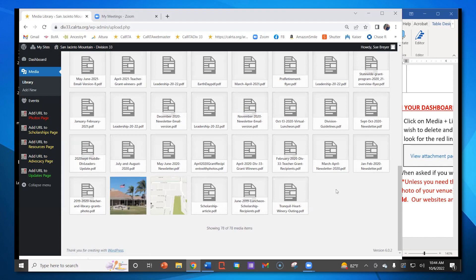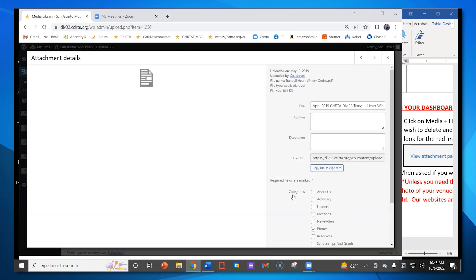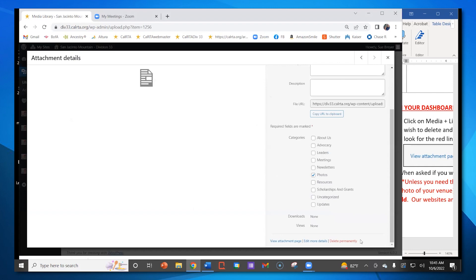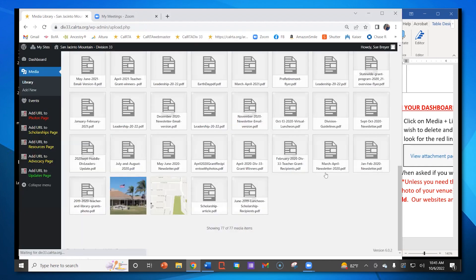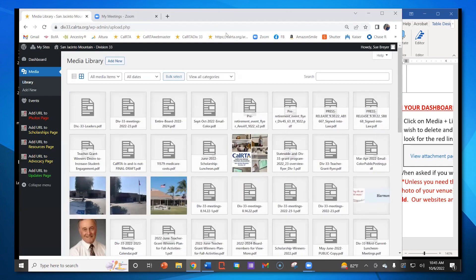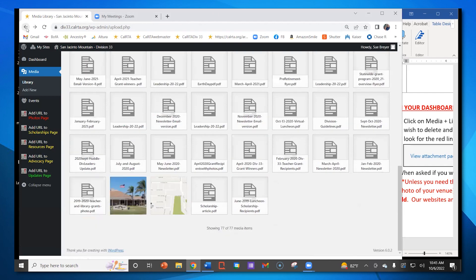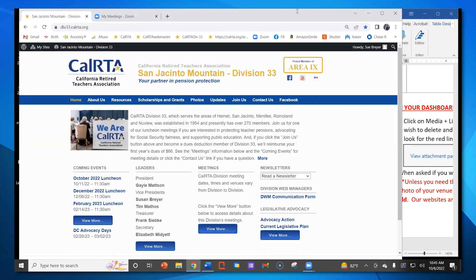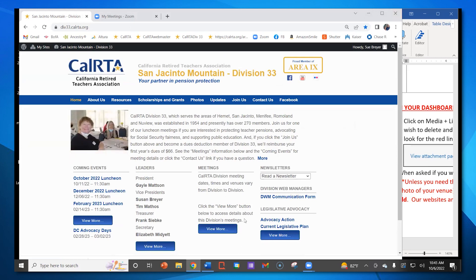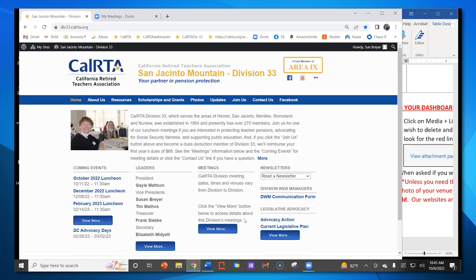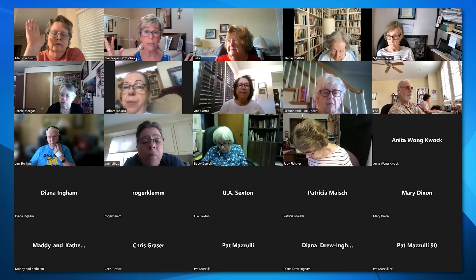I would strongly suggest that division web managers go into your Library and look at the documents way at the bottom — those are the oldest ones. Marilyn adds: when you go to the bottom and have enough documents, it will say Next Page or Load Next Page, and then you'll really find the old ones. Some of those are pictures of division leaders from five, six, even ten years ago — you don't need all of that.